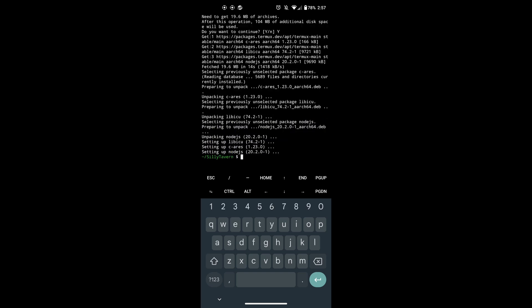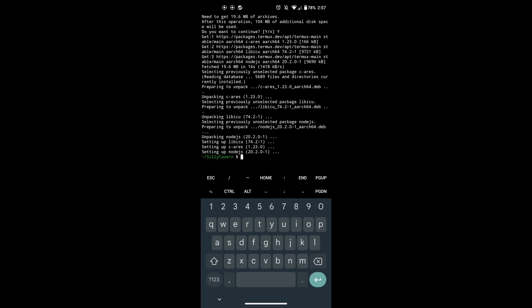Next is downloading the dependencies. You can do this by running this command NPM install, then just wait for it to finish and you're almost done.